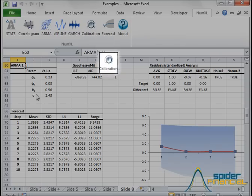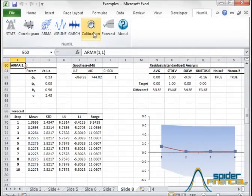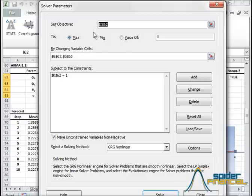The calibration shortcut initializes and launches the Excel solver, so that we can optimize the model's parameters for the best fit.